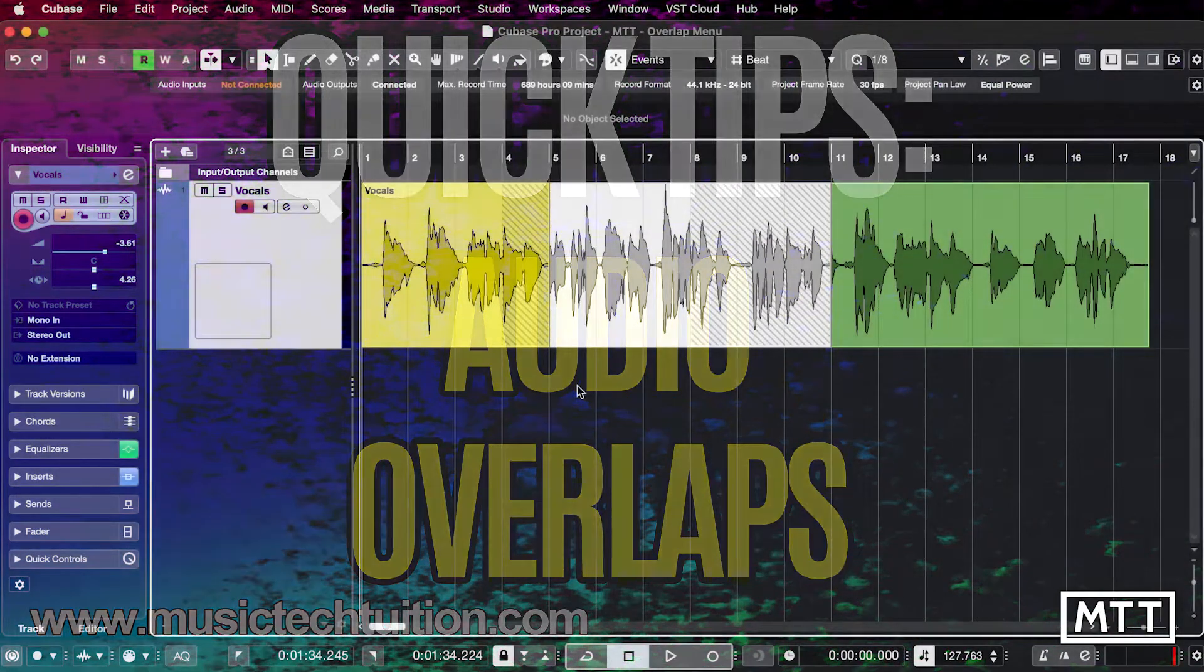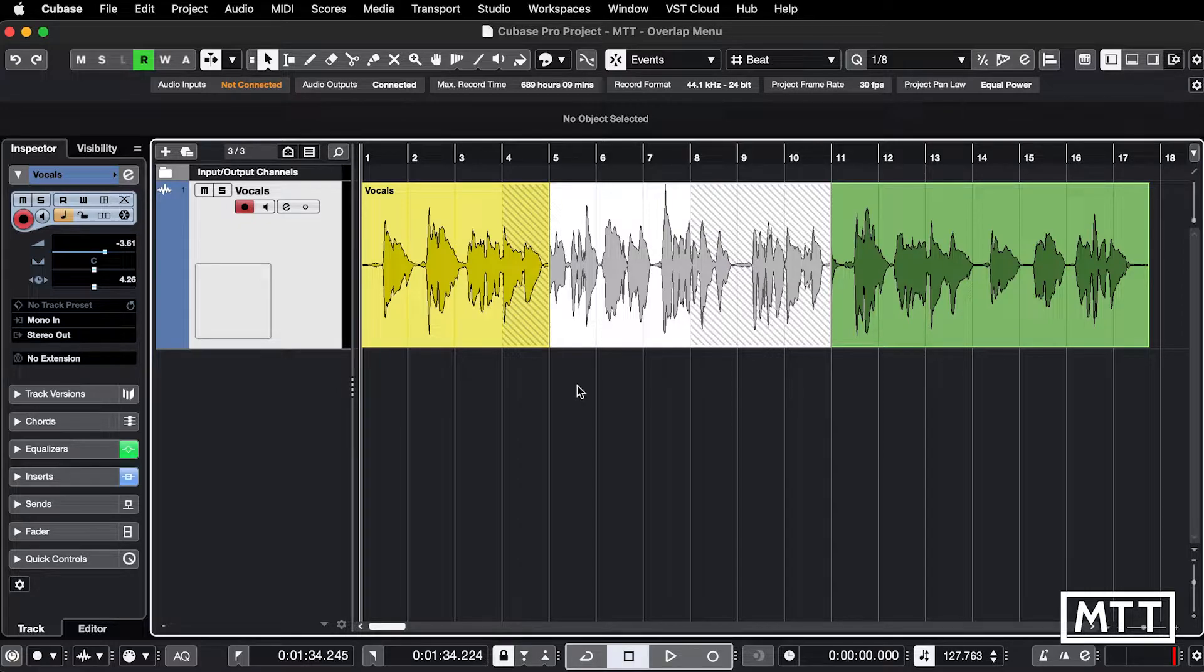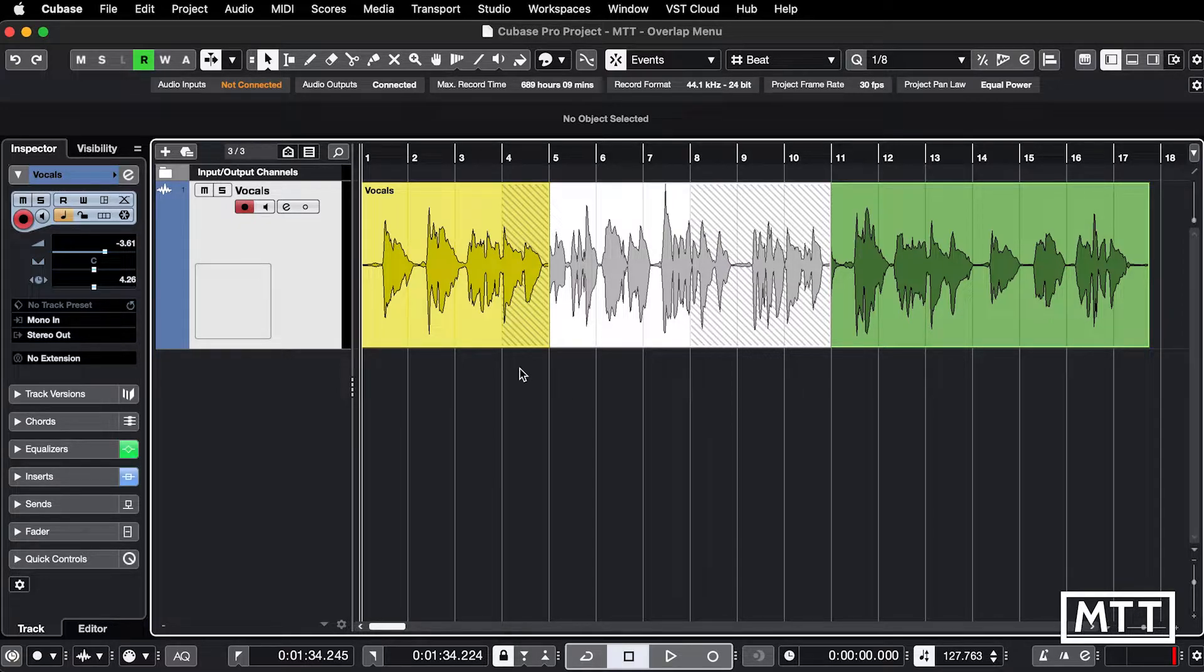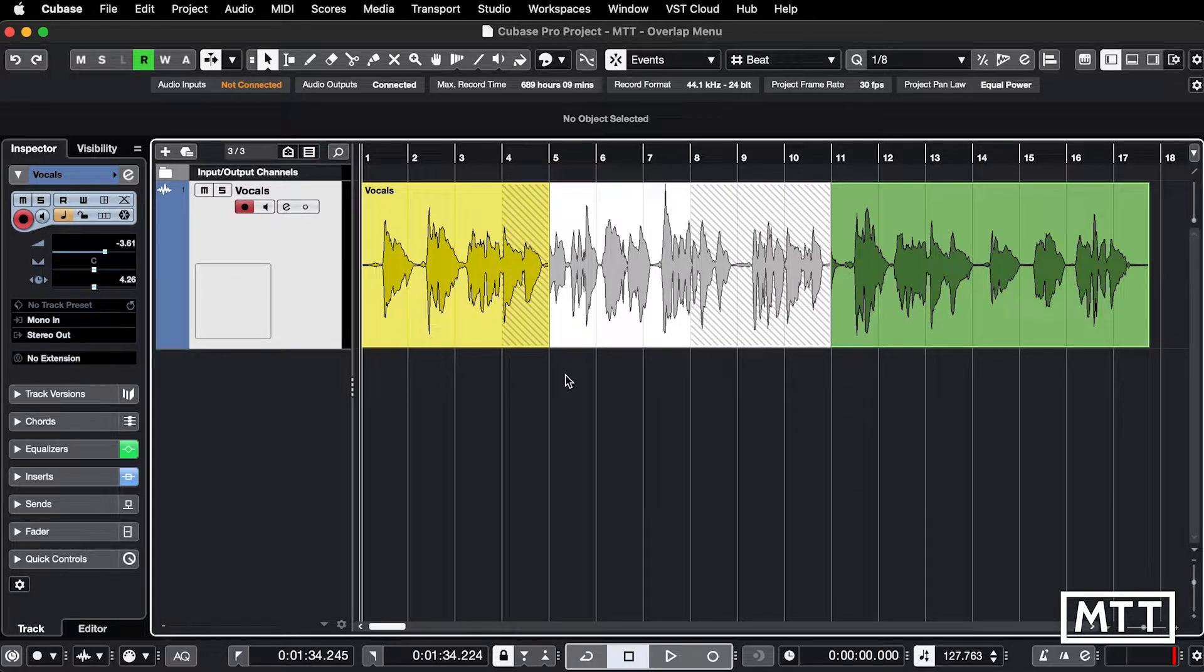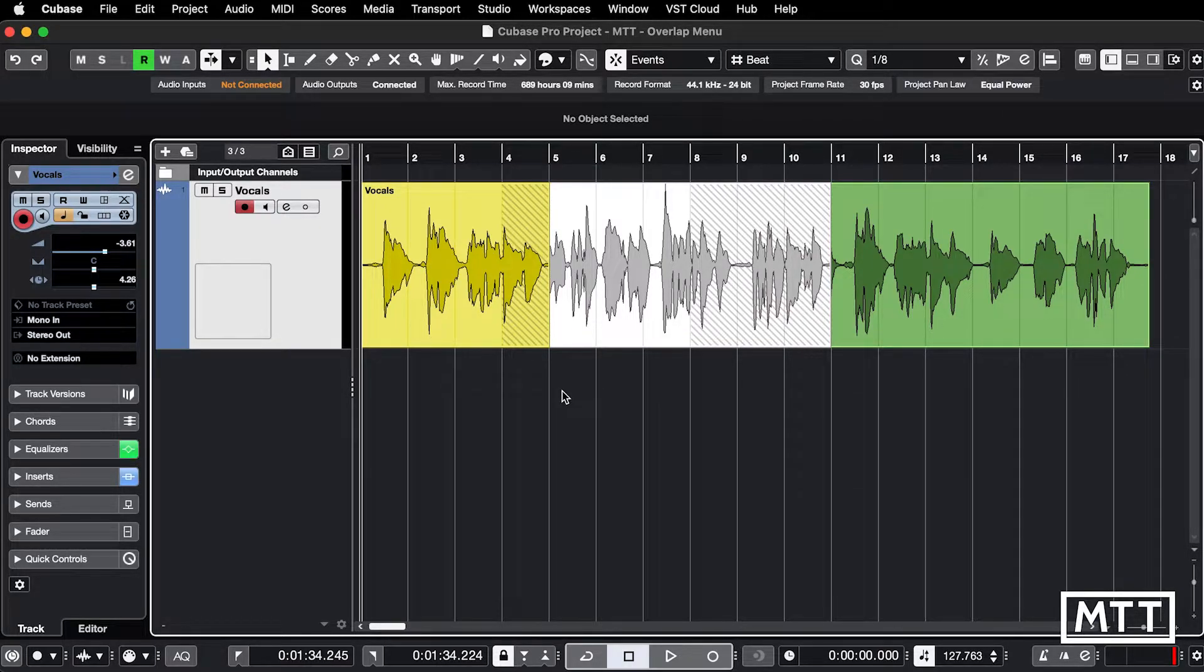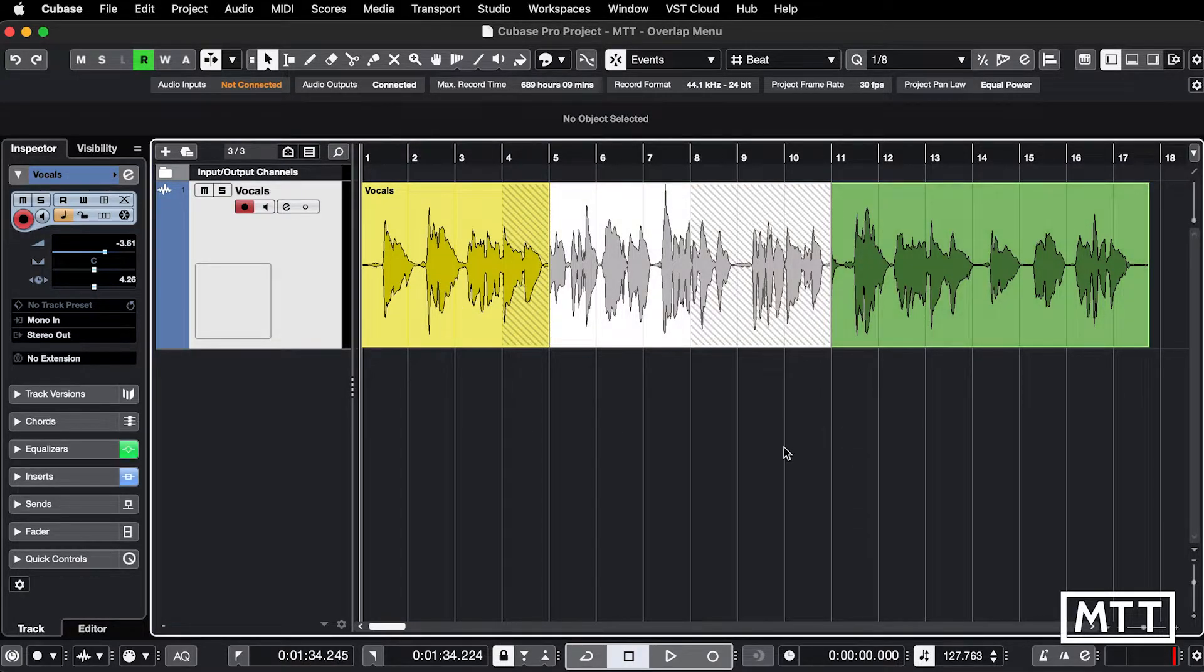Hello and welcome to this quick tips video where we're going to be taking a look at overlapping audio events. On screen you can see I've got three different bits of audio colored differently so you can see what's going on and they are currently overlapping each other. So this one overlaps that one, this one overlaps that one.